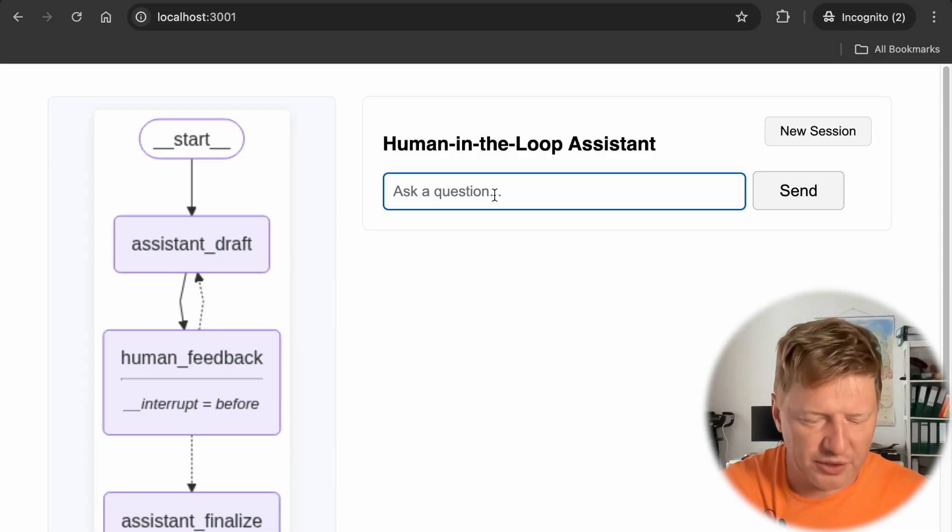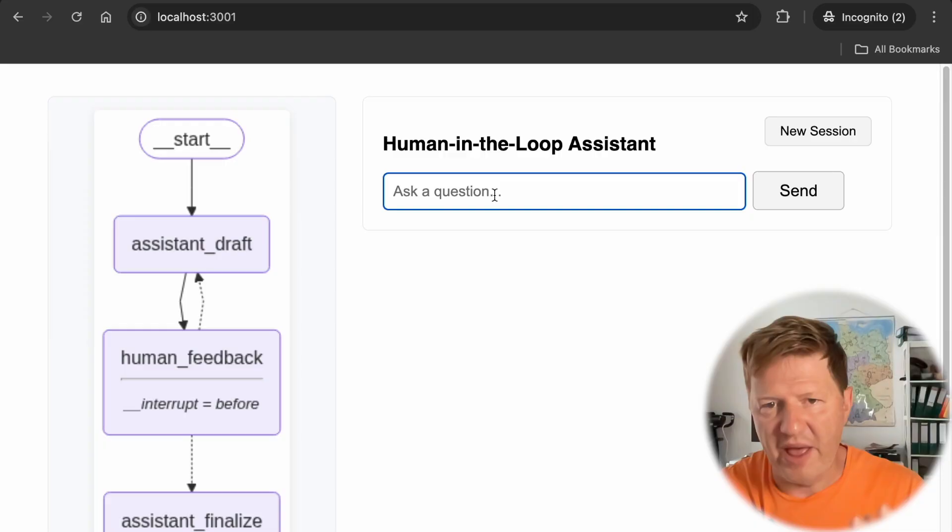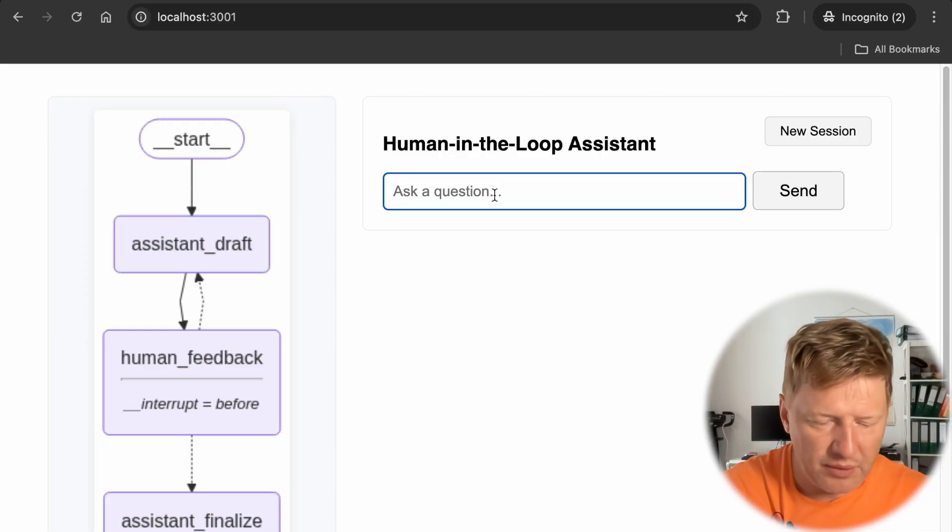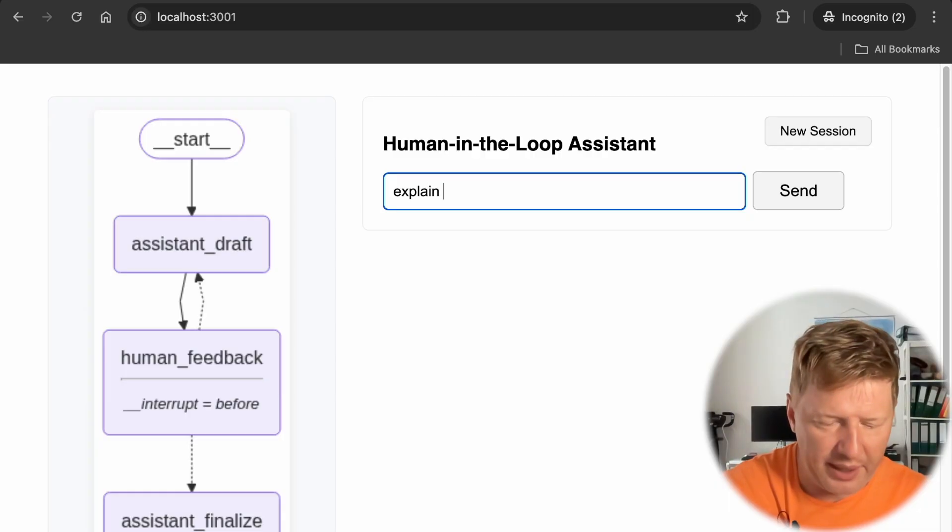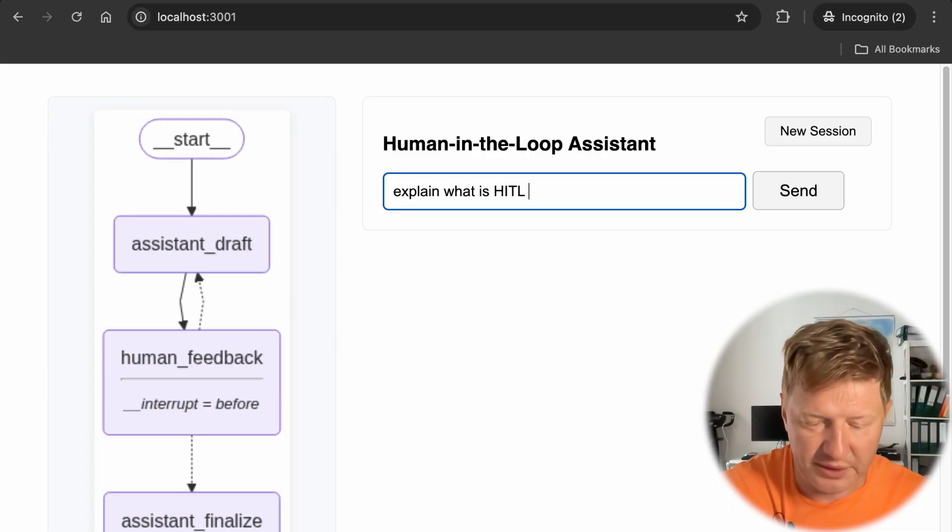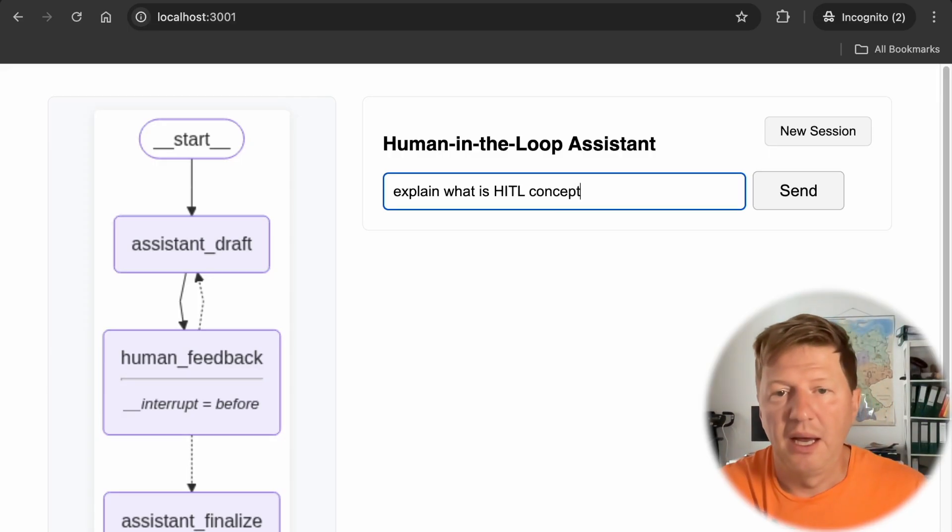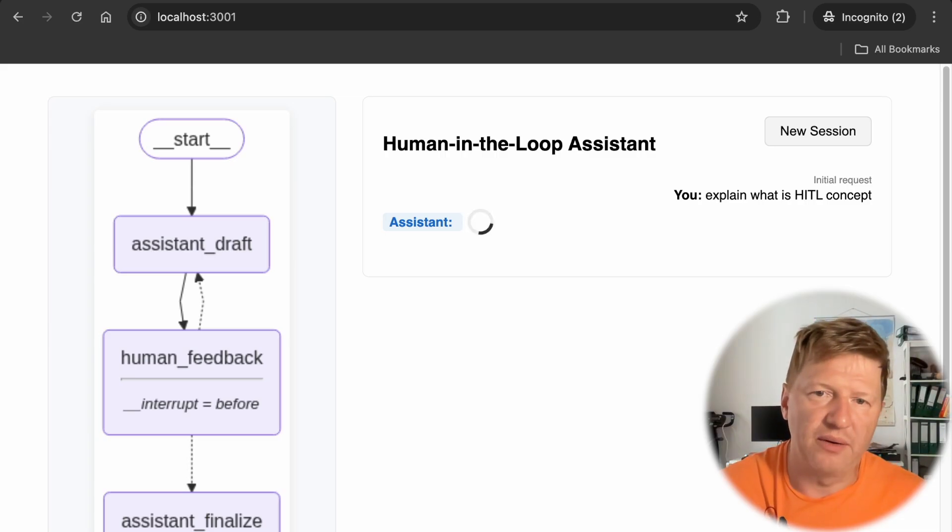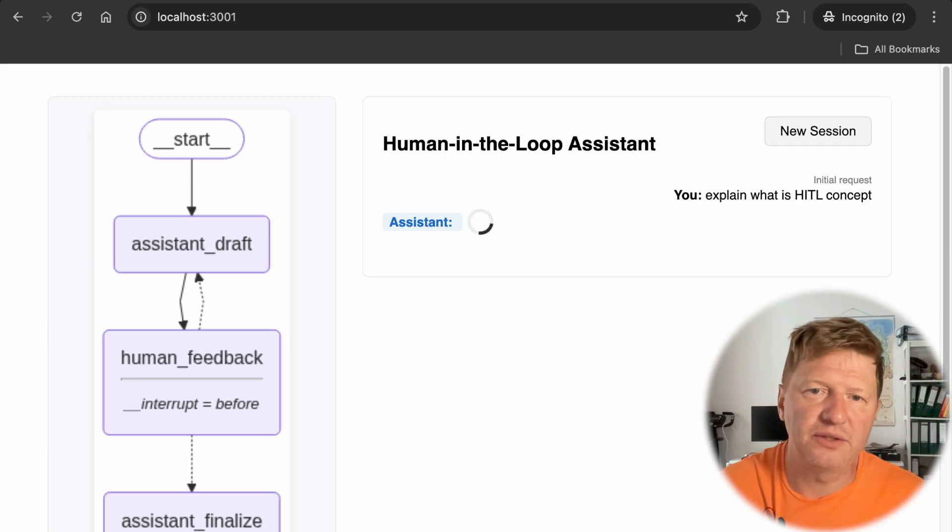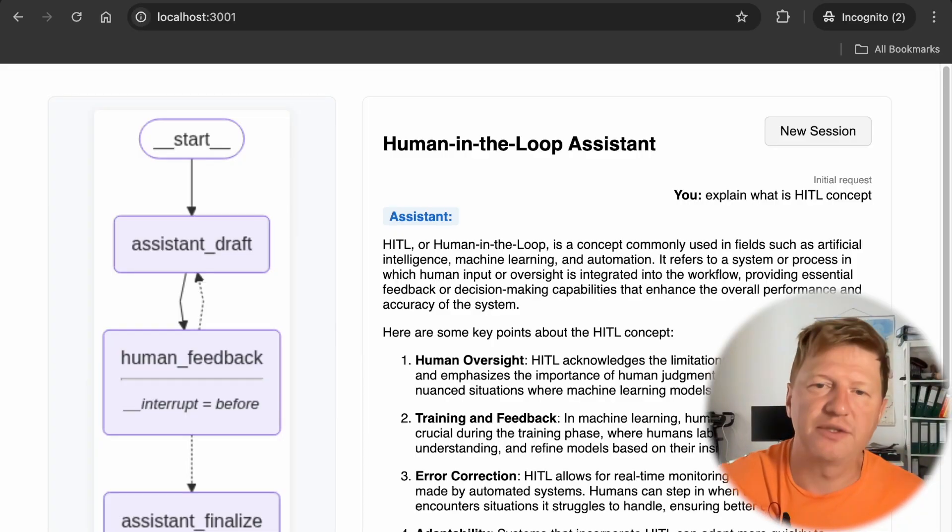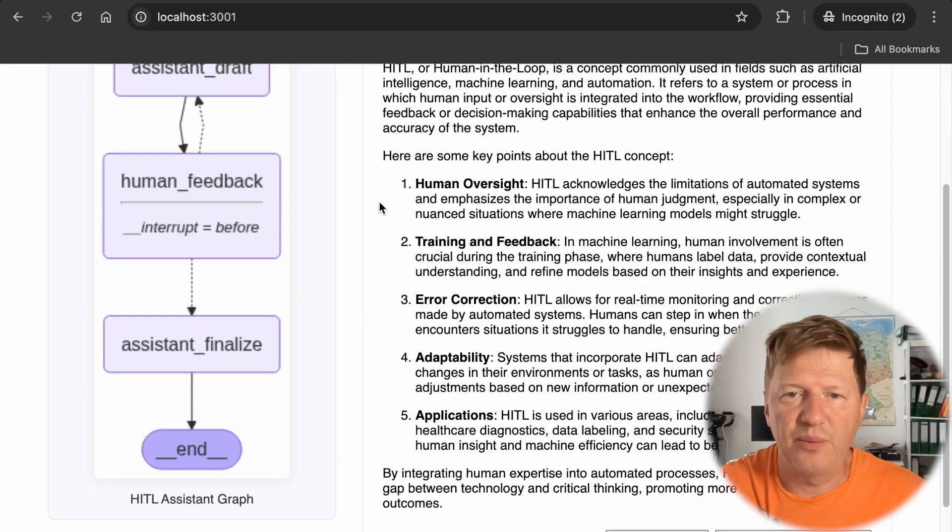And just to demonstrate it to you, just to refresh your memory how it looked like previously, I'm going to ask something like explain what is a human in the loop concept. And I'm pressing enter here and take a look at that. We are blocking way right now, we are in a blocking mode, we are waiting for LM to generate the response. And once it's there, we can see it immediately.